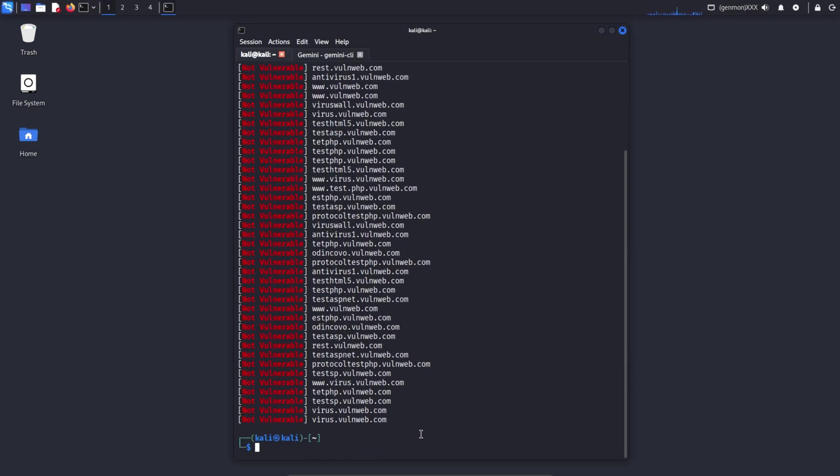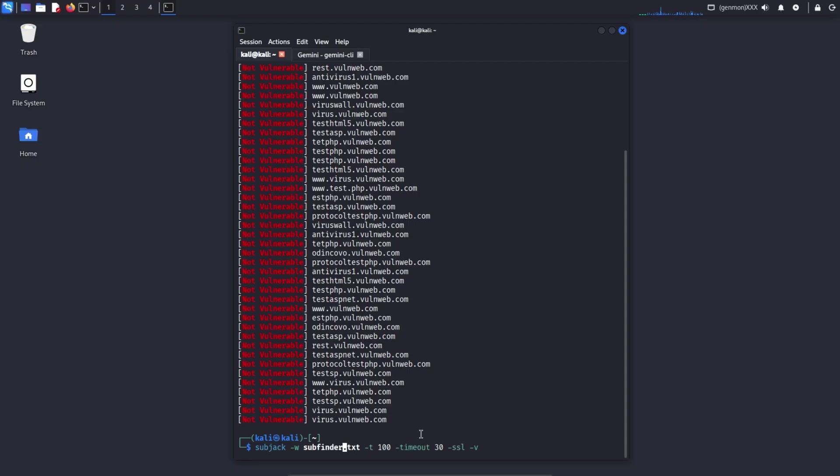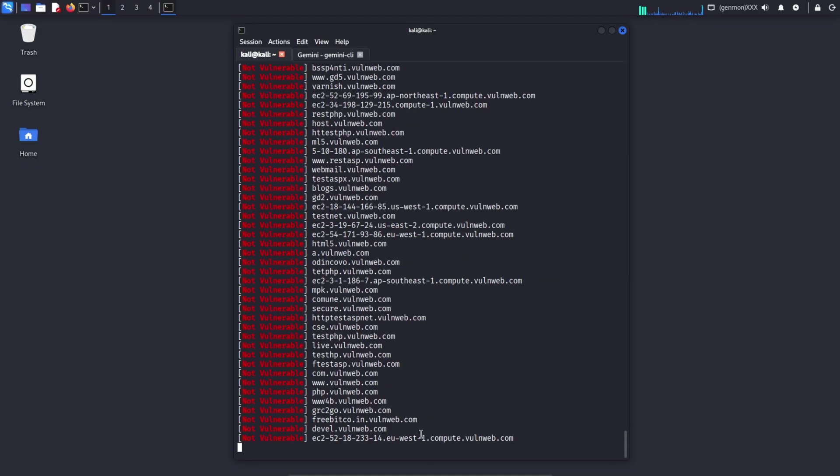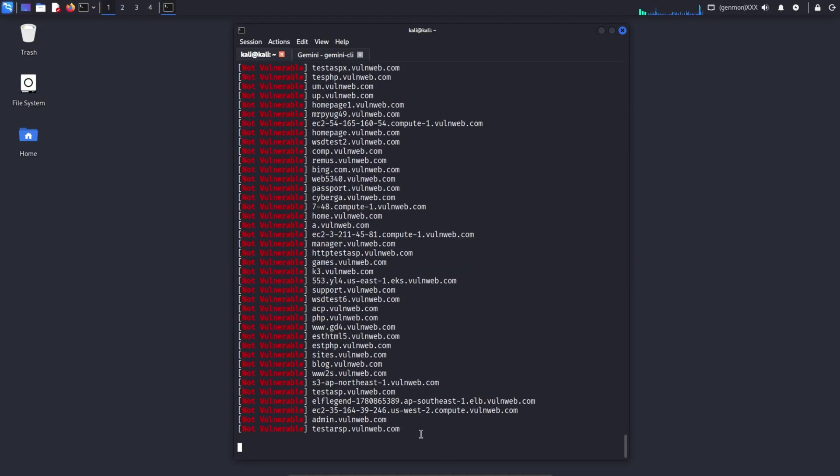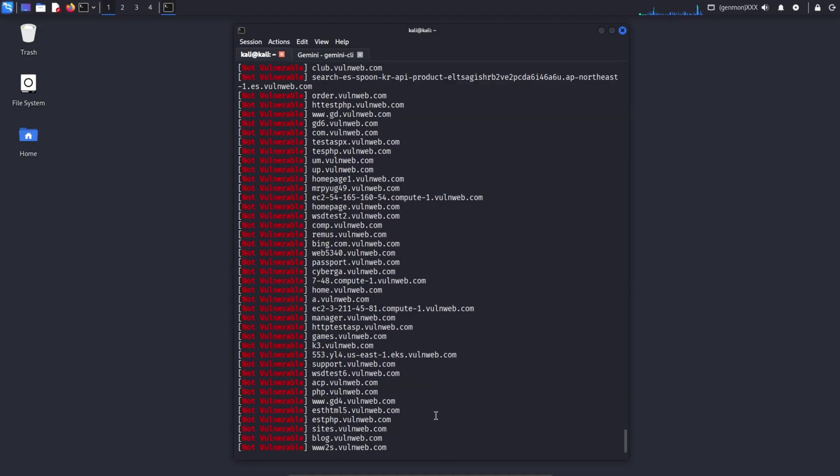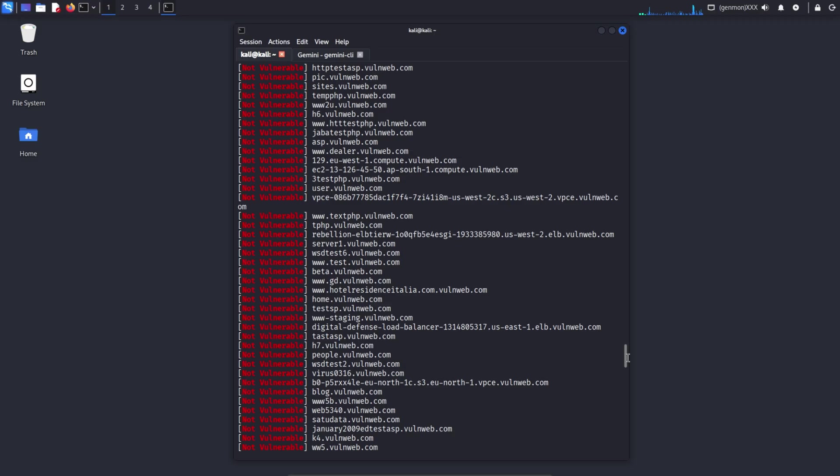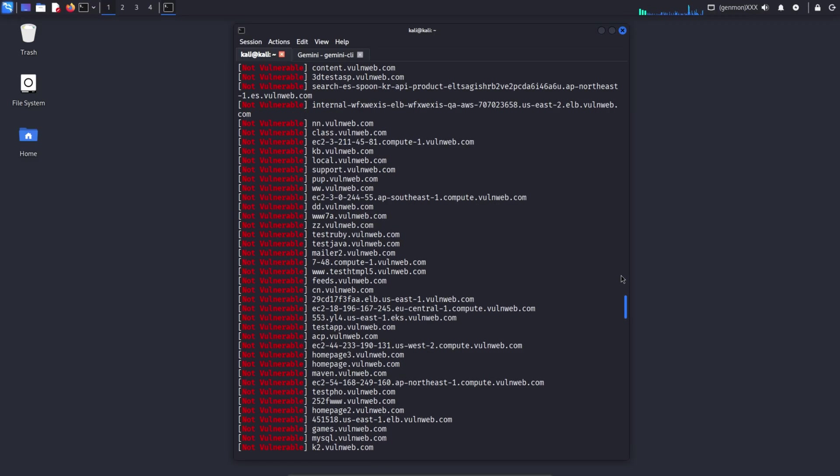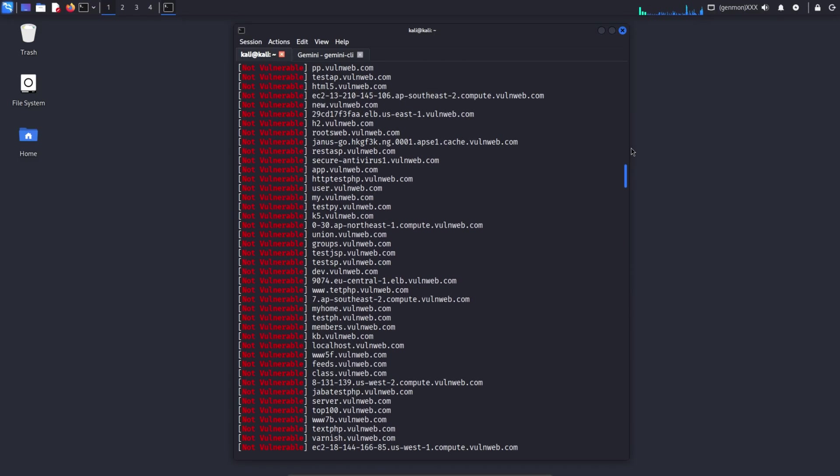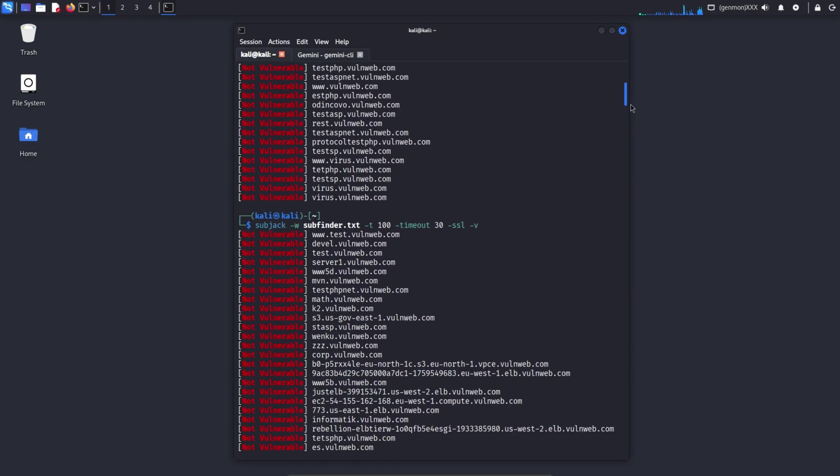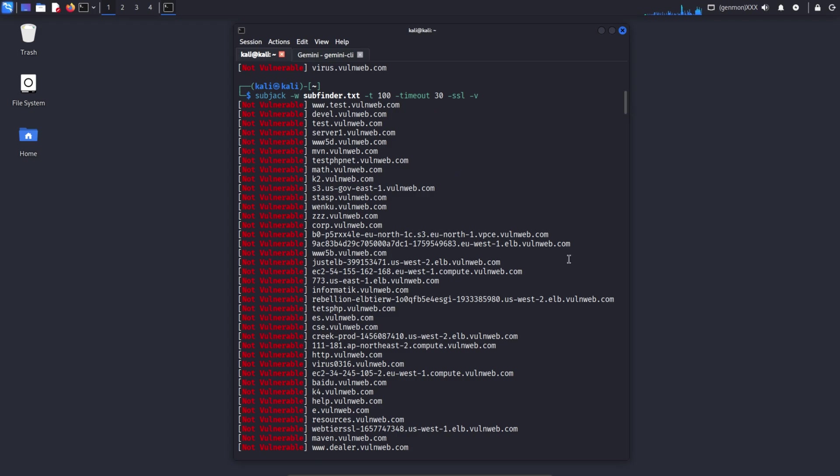Command subject -w subdomains.txt -t 100 -timeout 30 -ssl -v. Subject checks a subdomain is pointing to a third-party service, such as GitHub Pages, AWS S3, Heroku, Azure, Fastly, etc., but there is no active resource currently associated with that service. In other words, Subject identifies dangling DNS records that may lead to a potential subdomain takeover vulnerability.